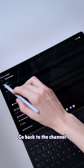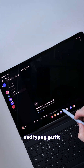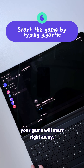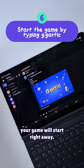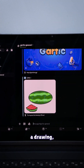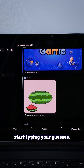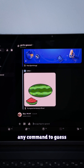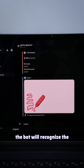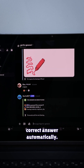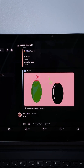Everything is now set. Go back to the channel and type g.garteck. Your game will start right away. When the bot shows you a drawing, start typing your guesses. You don't need to use any command to guess. The bot will recognize the correct answer automatically.